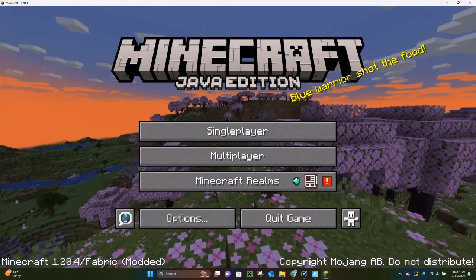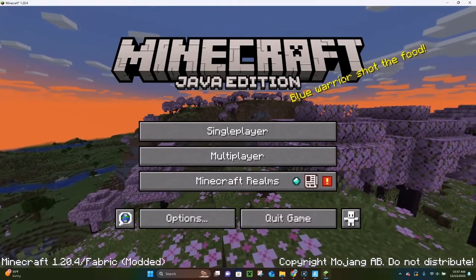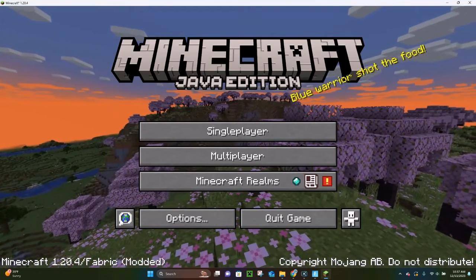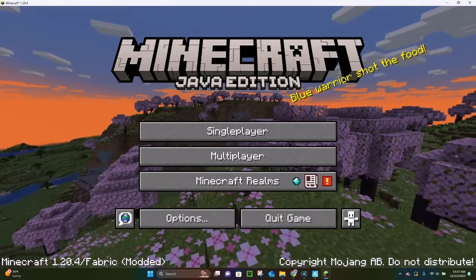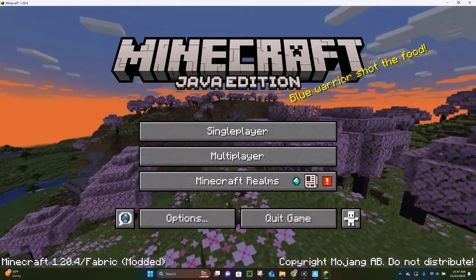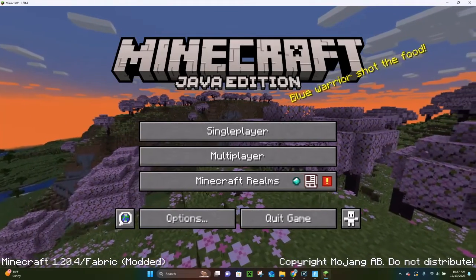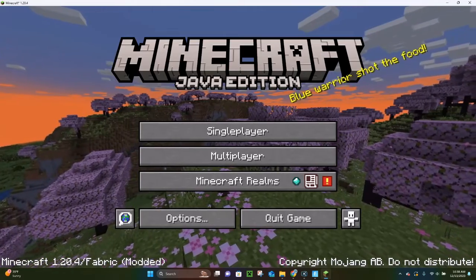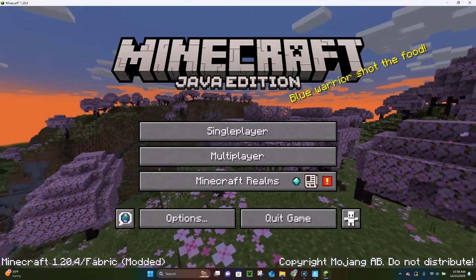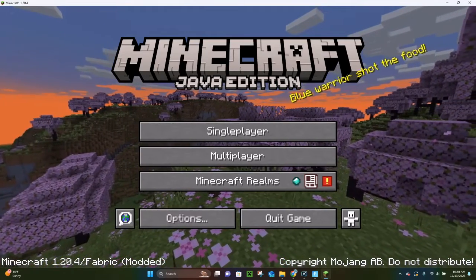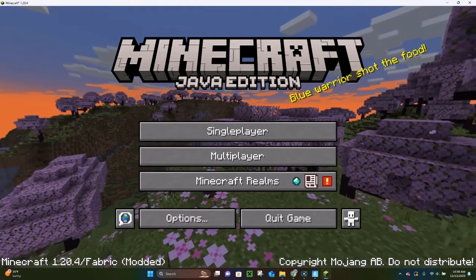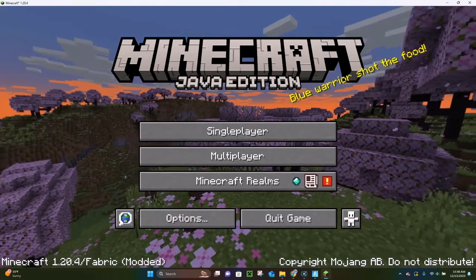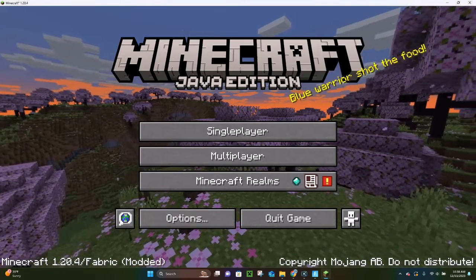Hello everybody, it's Bokok, and in today's video I'm going to be showing you how to download and install the Replay mod for Minecraft 1.20.4. Now the last time I made a video for the Replay mod it was 1.20.1, but there have been a few changes, so I do want to cover again how to download and install it for 1.20.4.